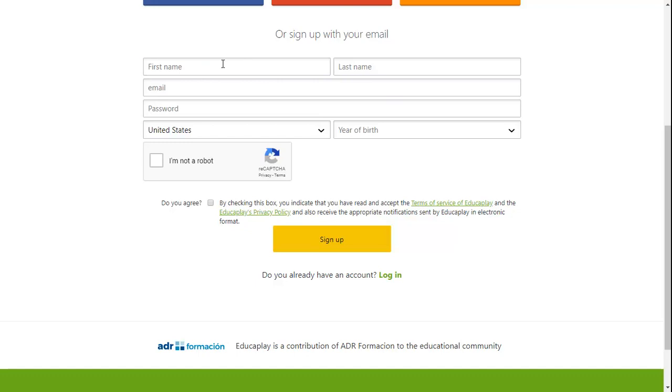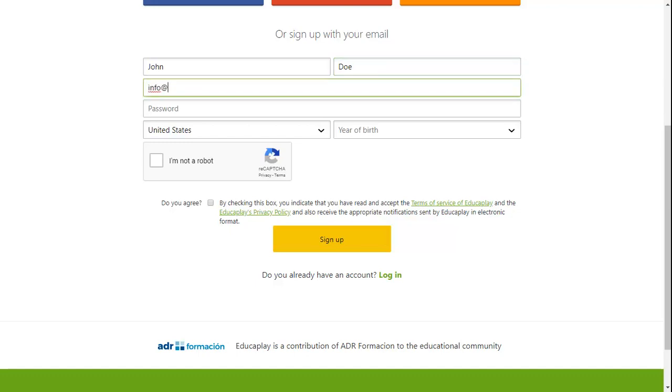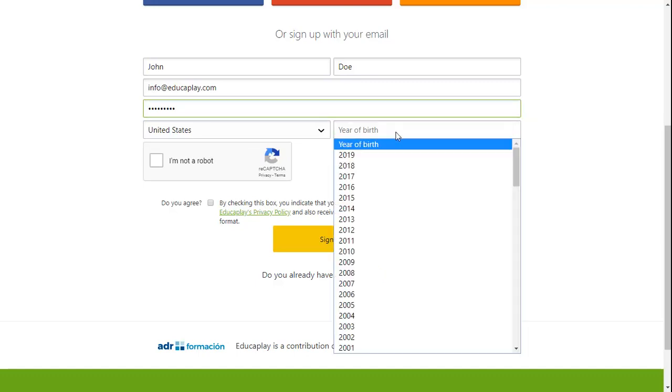Include your name, your surname or surnames, your email, and create a password for your account. You must also include your country of residence as well as your year of birth.